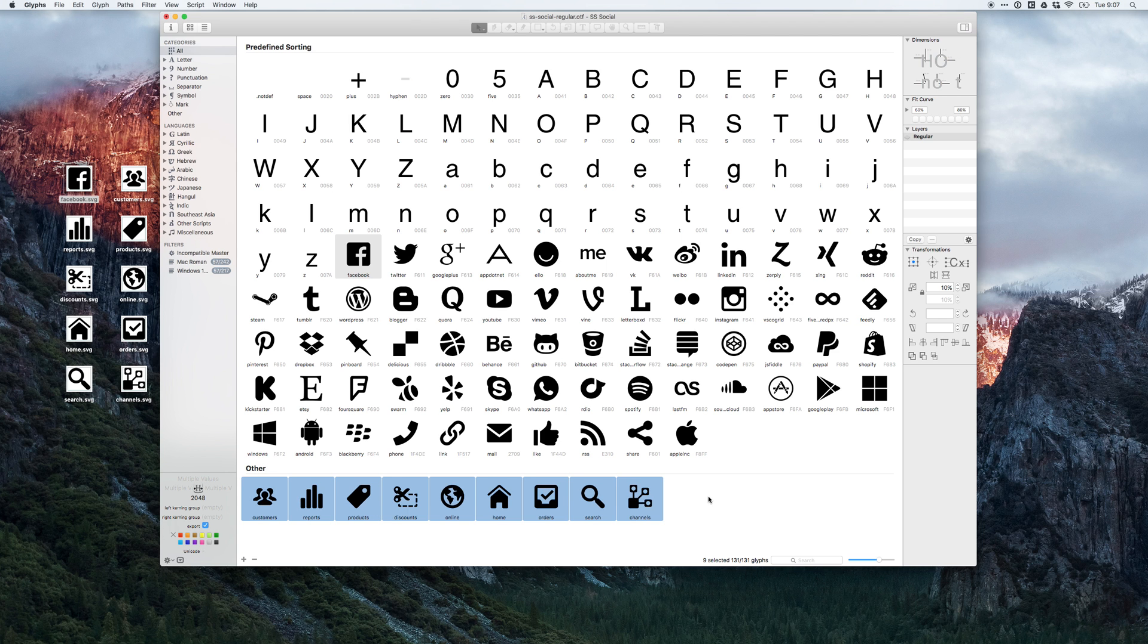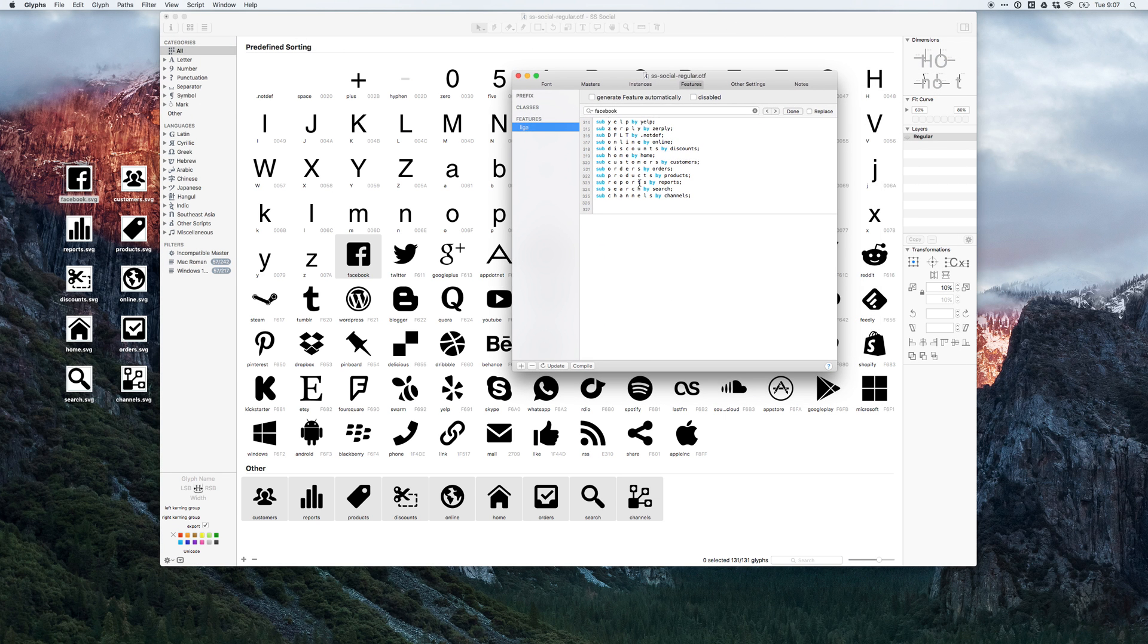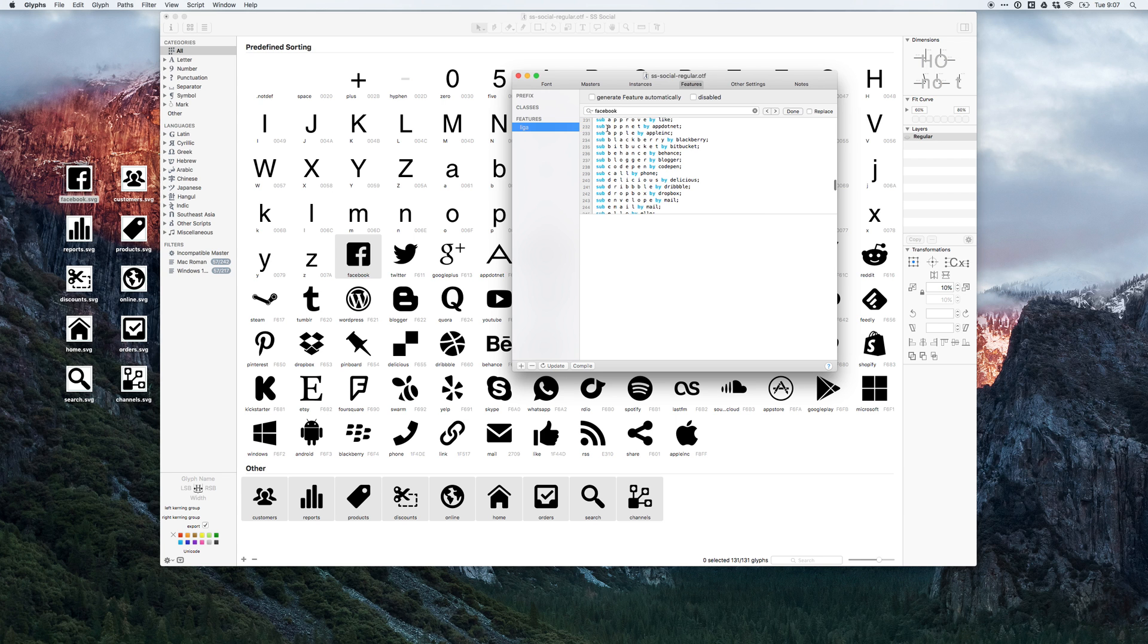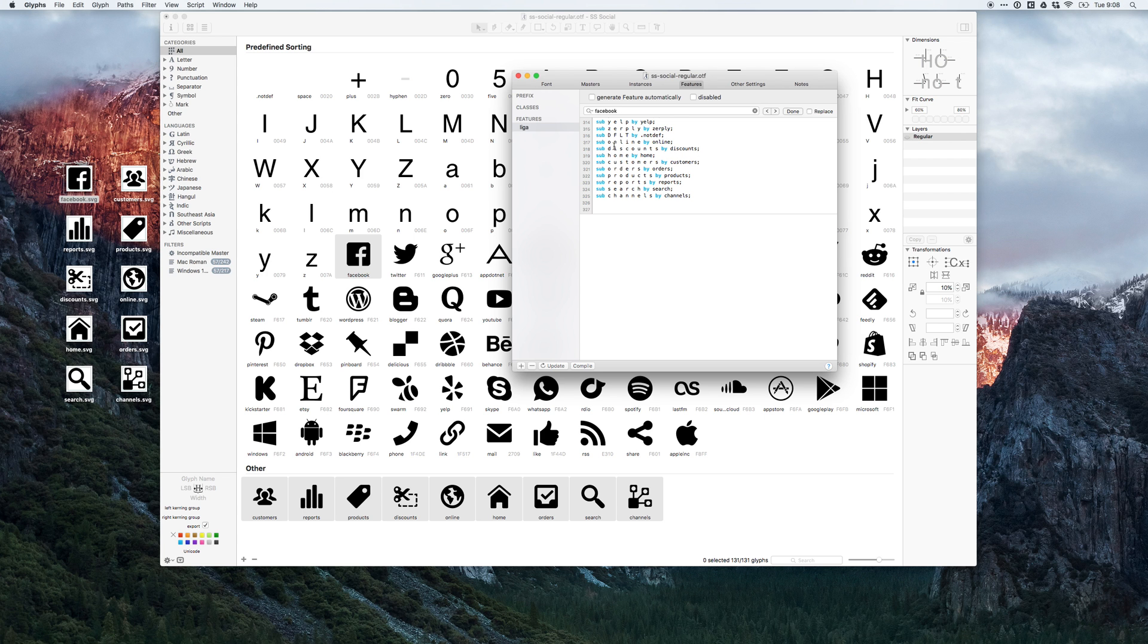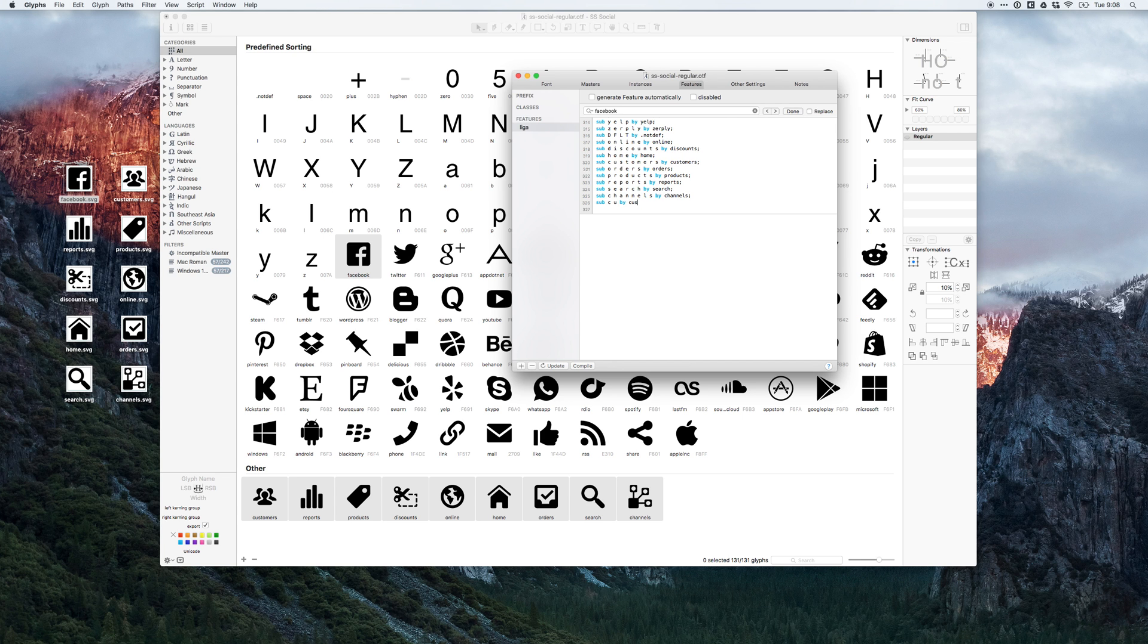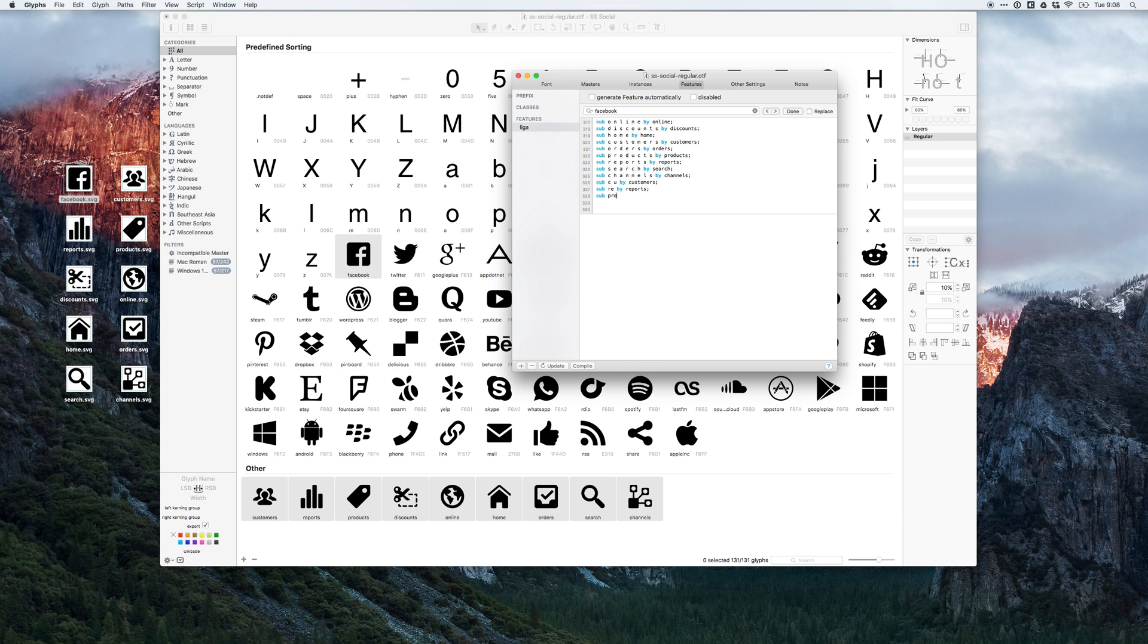Perfect. So these involve channels, search, orders, home, etc. And what I can do now is go into info of the font. You'll see there's this setup of sub space, like a set of letters by a word. So what that's doing is substituting these specific set of letters by a glyph. That's already set up for us, but like on O space N line, whatever, online by online. You could also make like shortcuts, so you could do like sub customers, C-U by customers.